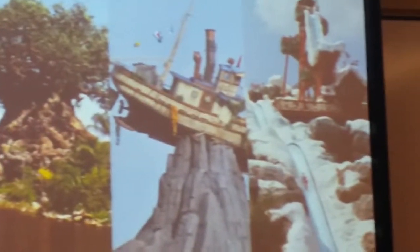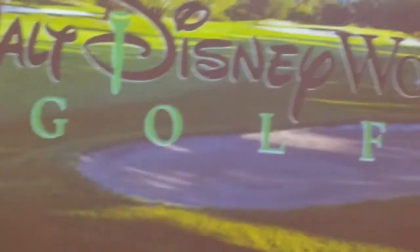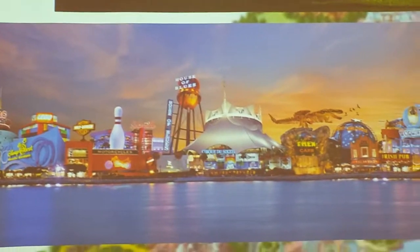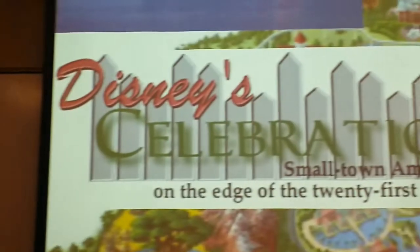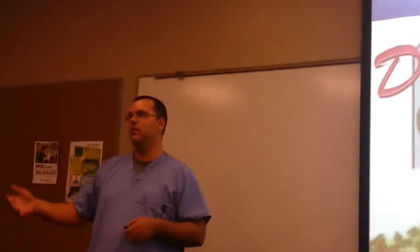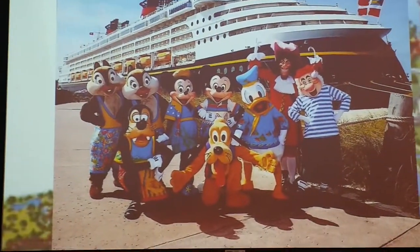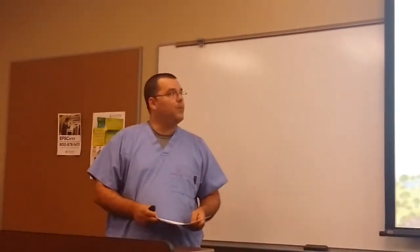Walt Disney World now comprises four major theme parks and two water parks, about six golf courses, and Downtown Disney — which includes Treasure Island, an adult-oriented theme area, and shopping and dining for families. They also built Celebration, a model town based on Walt Disney's ideals of what an American city should be. There are also 21 resorts and a cruise line comprising four ships.